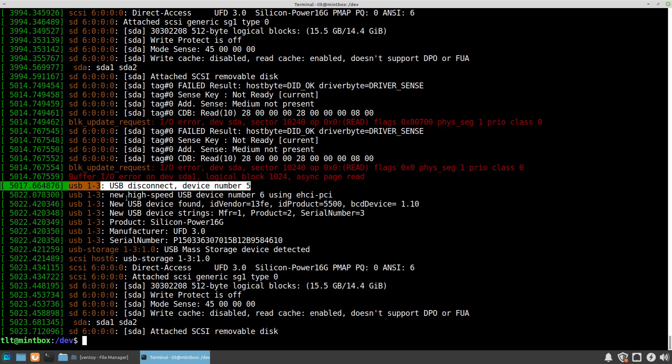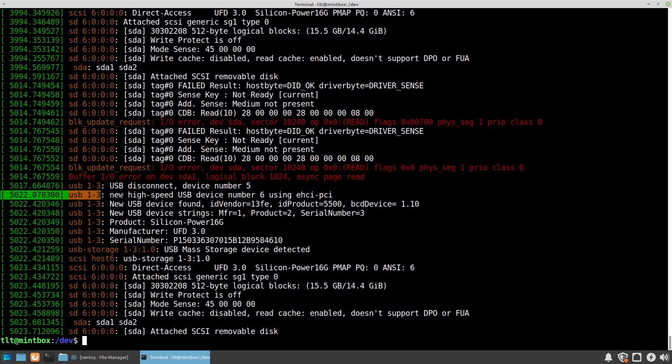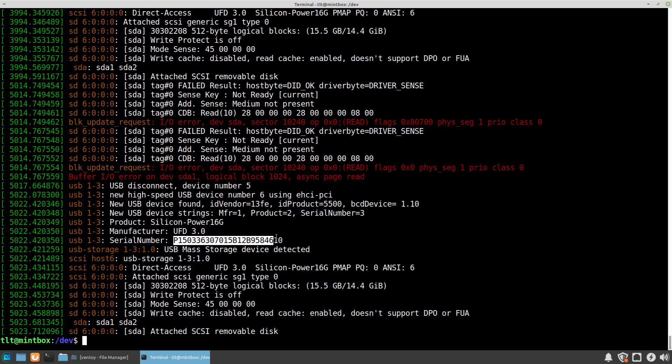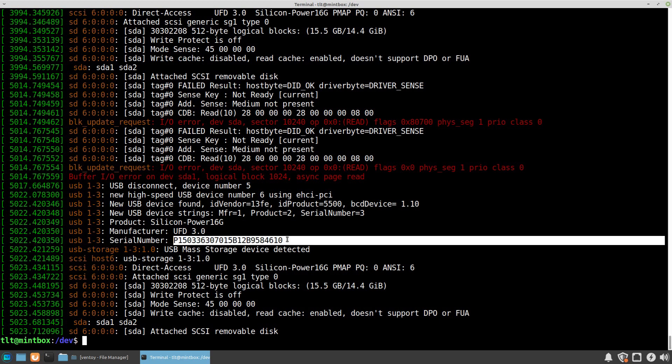And then it was reconnected to the system again. You see new high-speed USB device number 6 is found, and the product is Silicon Power with this serial number. Finally, you see that the system has attached the removable disk as sda.